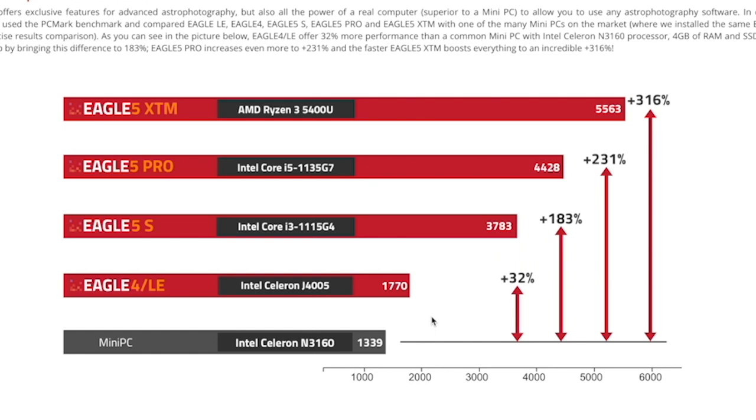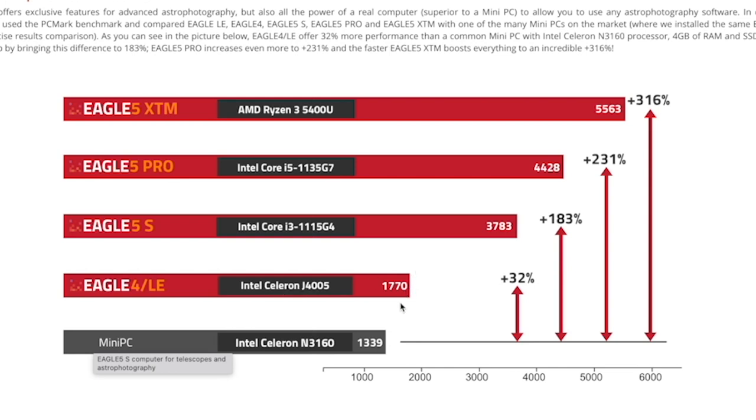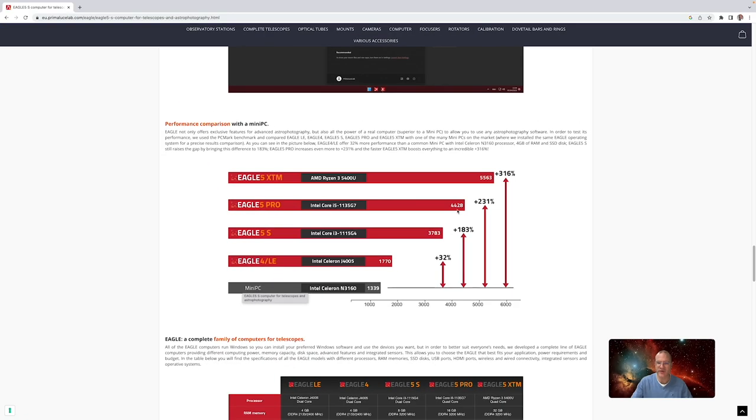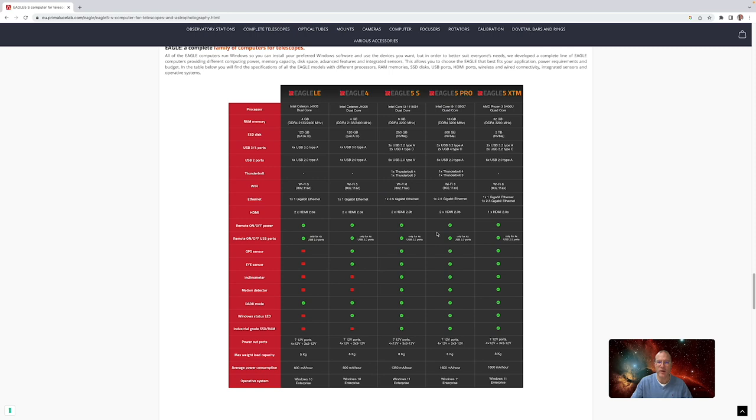First of all, and that's really what sets them most apart, is their performance. I really like this graph here. You have here a classical mini PC like the Melee Quieter, something that is commonly used. The Eagle 4 and LE with their Intel Celeron processor do not get much higher performance than the mini PC. I think what really sets the Eagle 5 apart from the Eagle 4 is that we now have desktop class performance. With Eagle 5S we're still at the i3, but you already get to 183 percent higher performance than a mini PC. Then starting with the Pro you have really desktop class i5 processors in there, about 230 percent. And then obviously the XTM with AMD Ryzen you get to a staggering 316 percent.